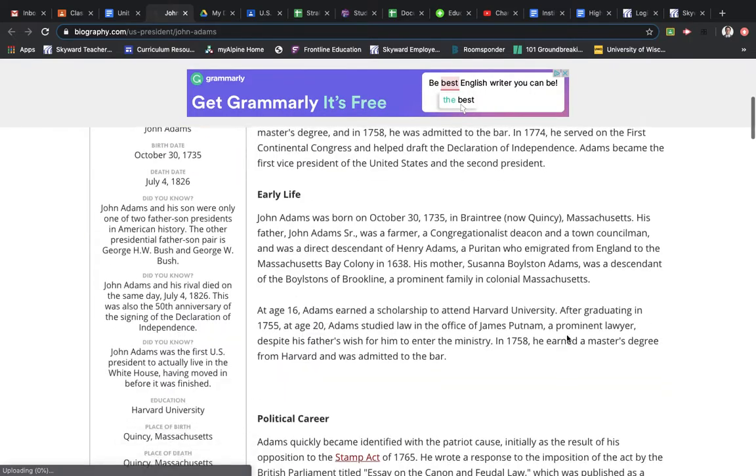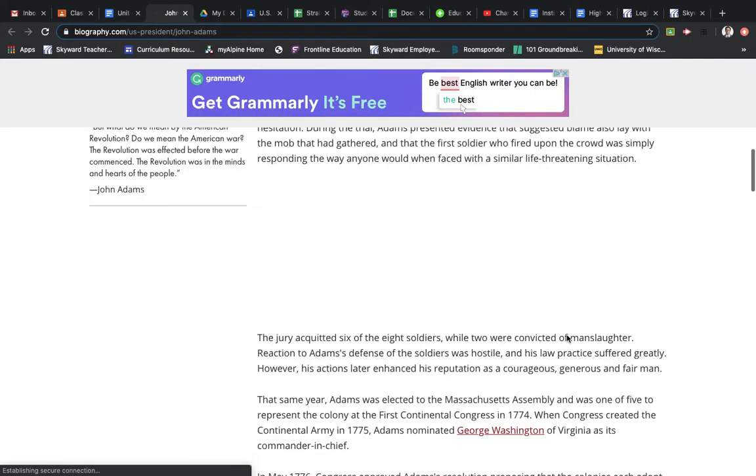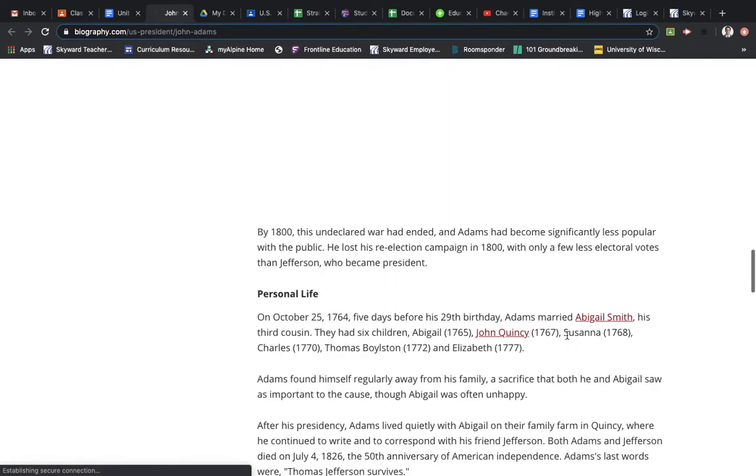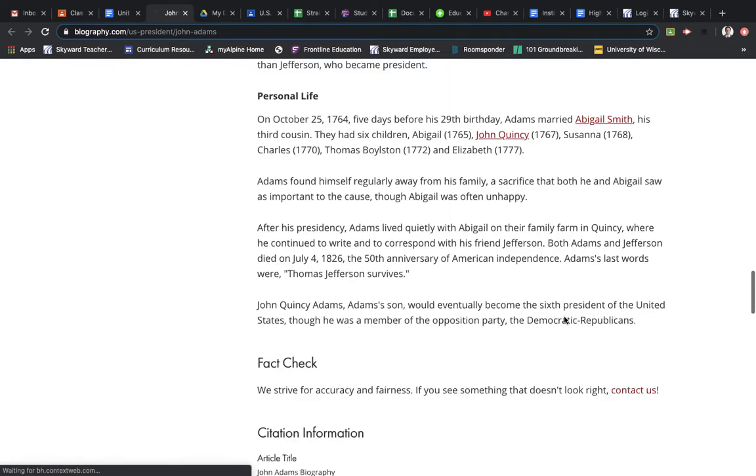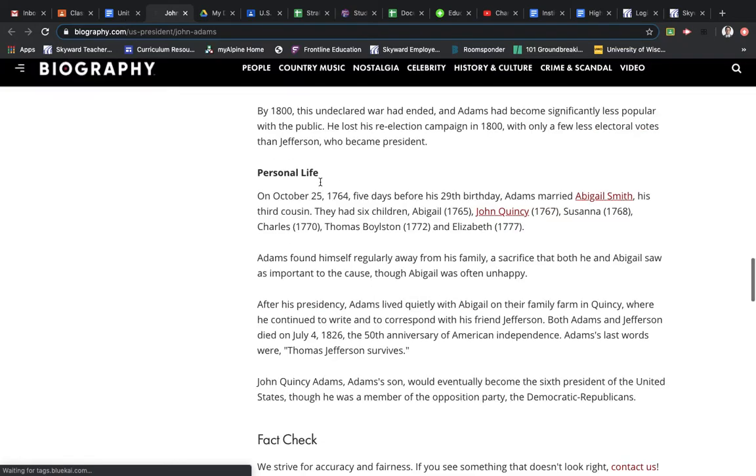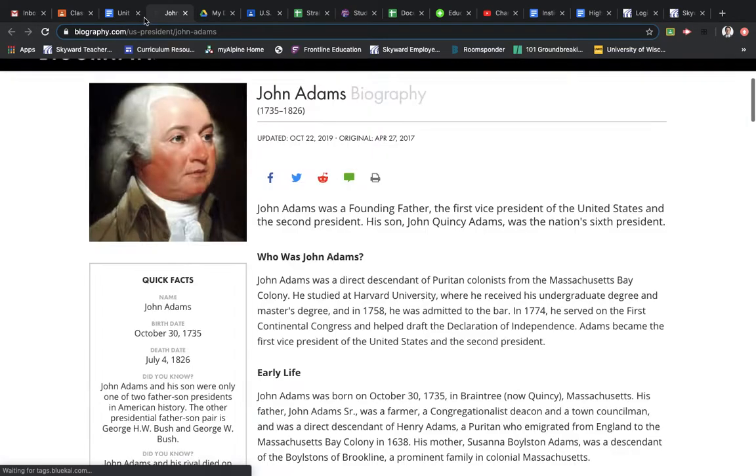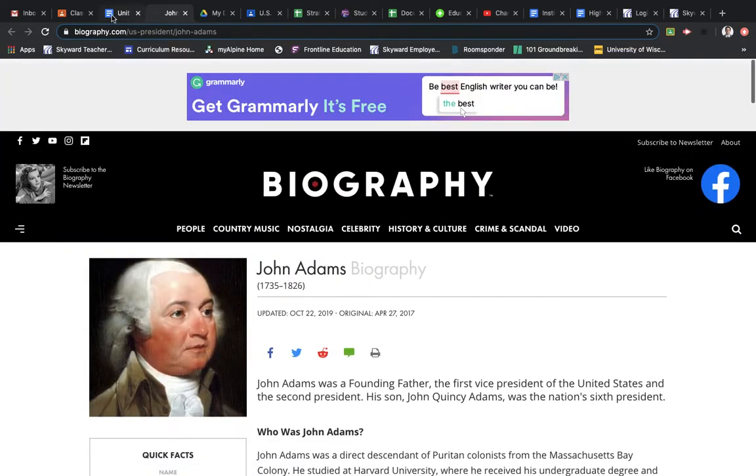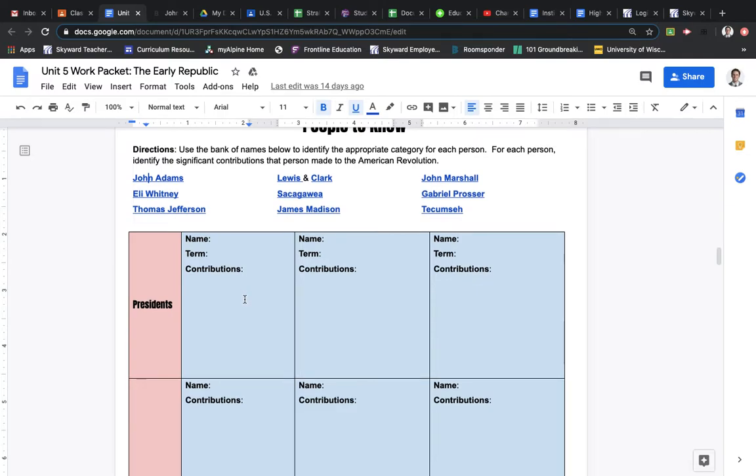You, again, do not have to read this entire thing, of course. You can if you want to if you have some free time. But then once you read through that on John Adams, you are then to give, I will ask for two contributions for each person.